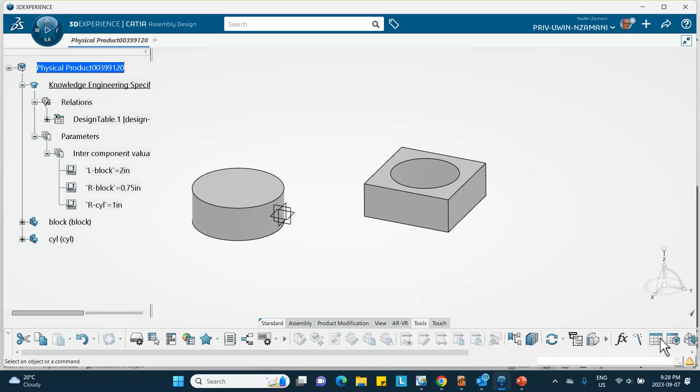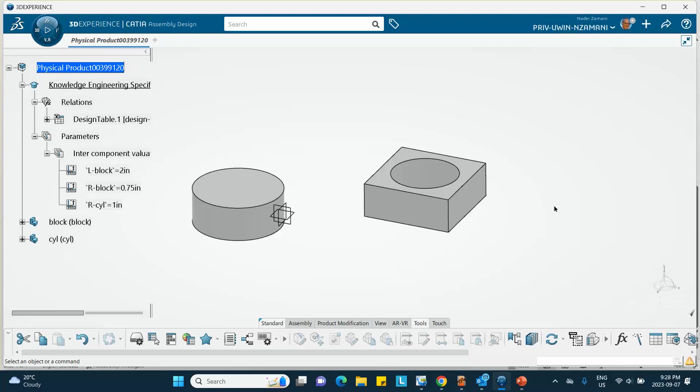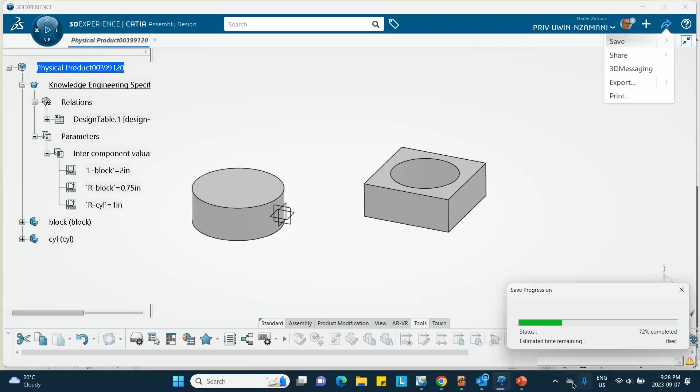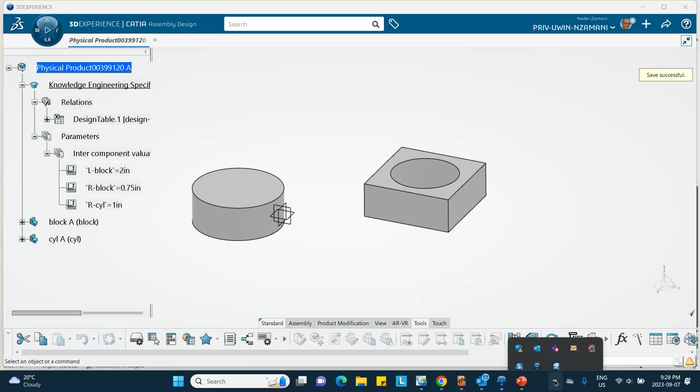So you see next to each other there is a design table that I use and there is a product table, but you don't have it in Catia V5. All right. Good luck. I'll see you on the next one. Thanks a lot.